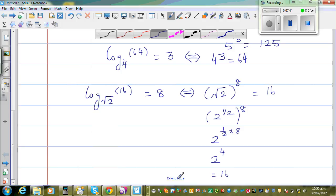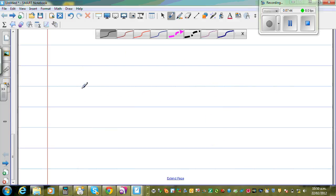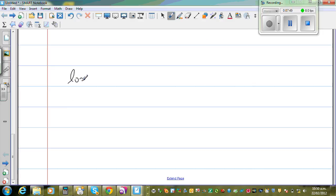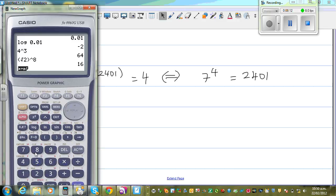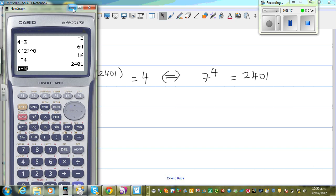So let me do the last example. Say log base 7 of 2,401 is equal to 4 — this is the log form. I want to change this into exponent form, so this is 7 to the power of 4 is 2,401. Let us verify on a calculator: 7 raised to 4 equals 2,401.